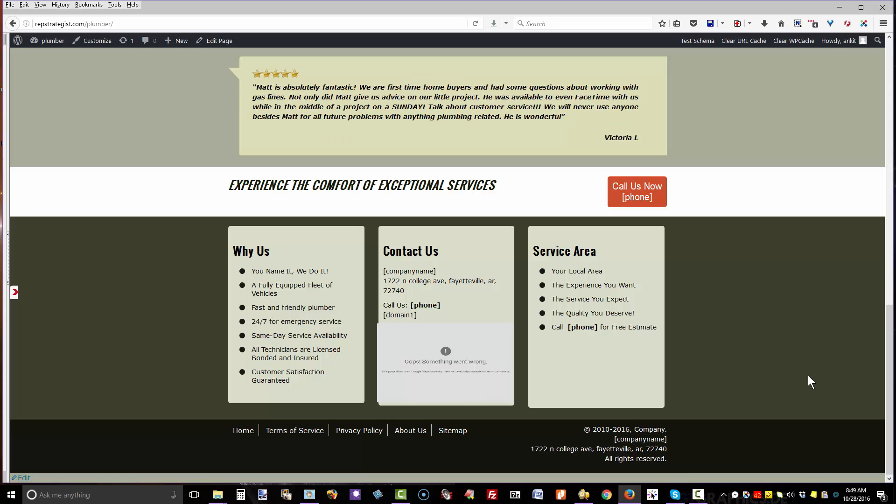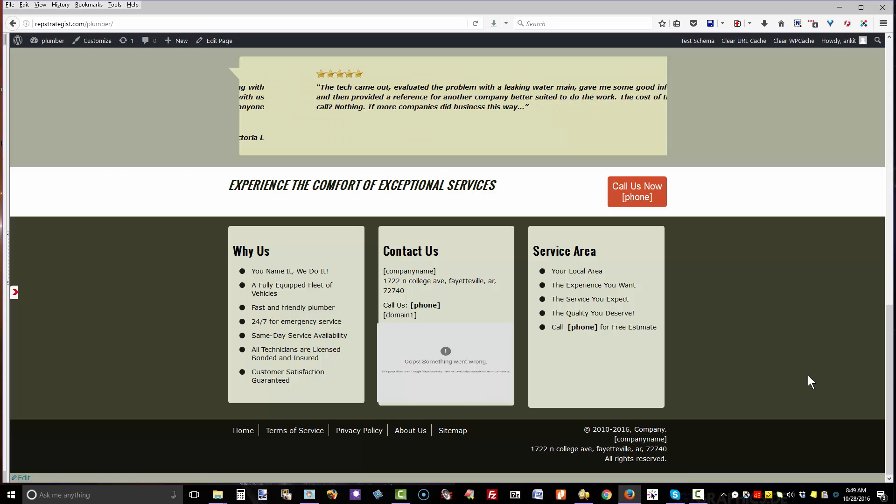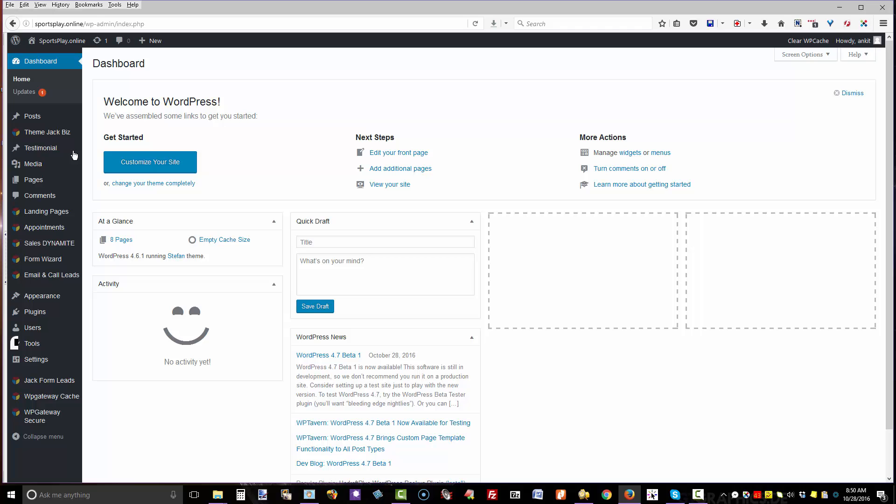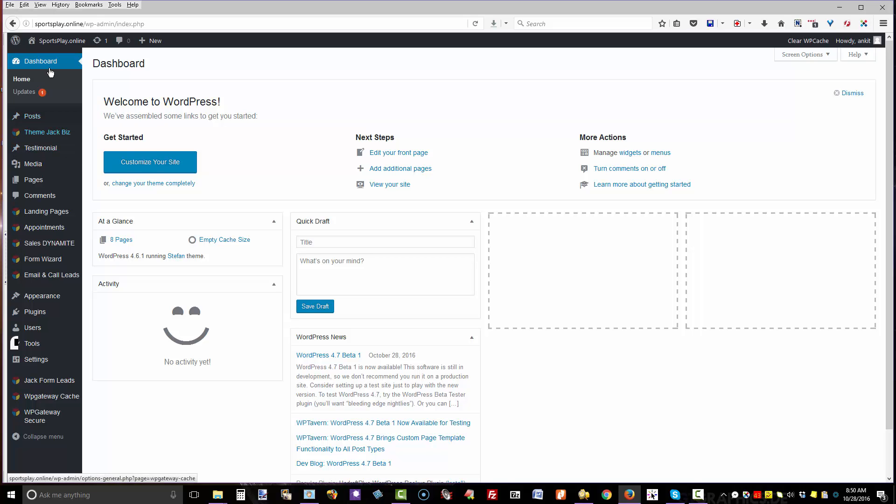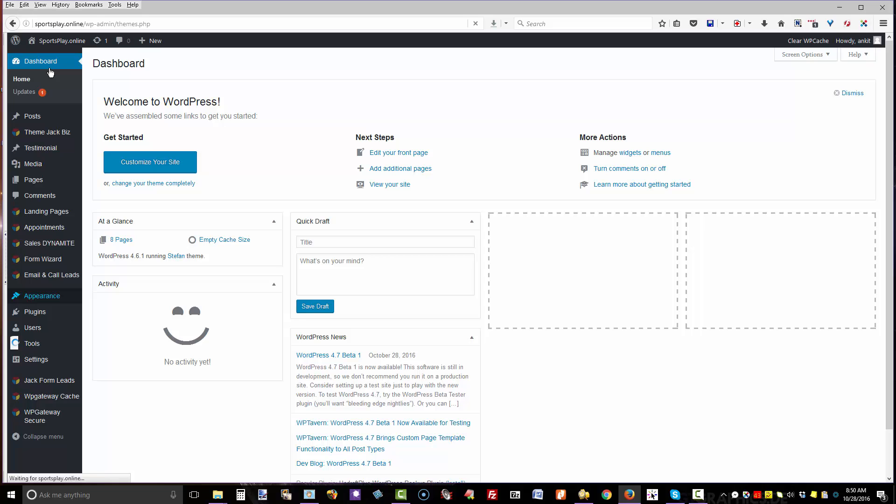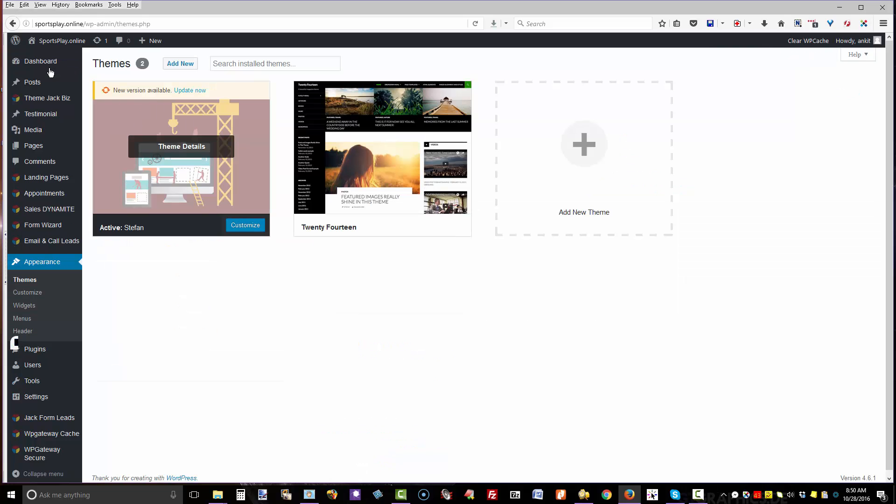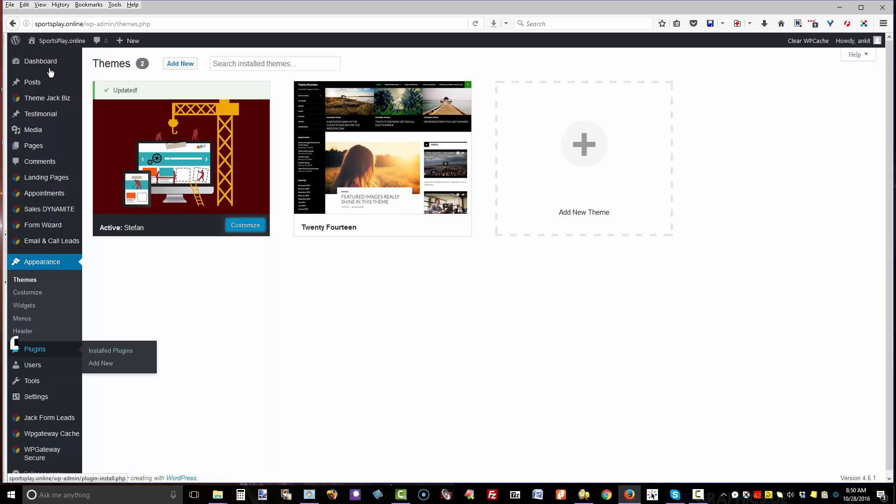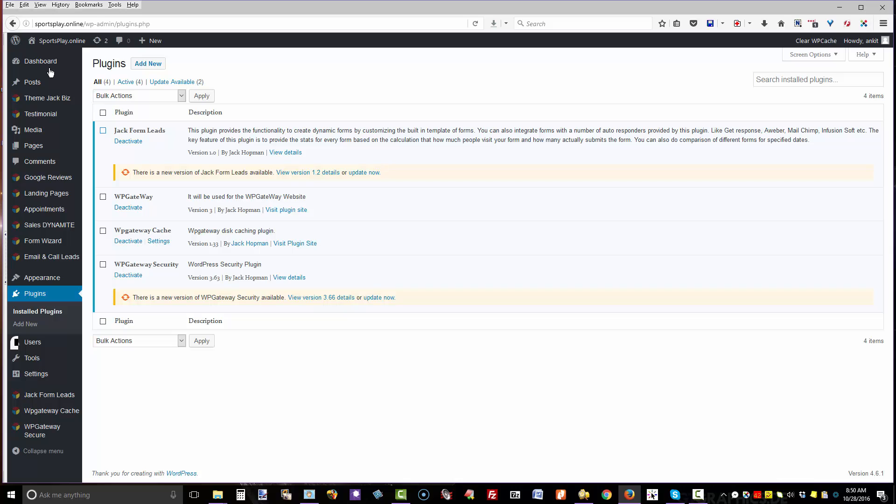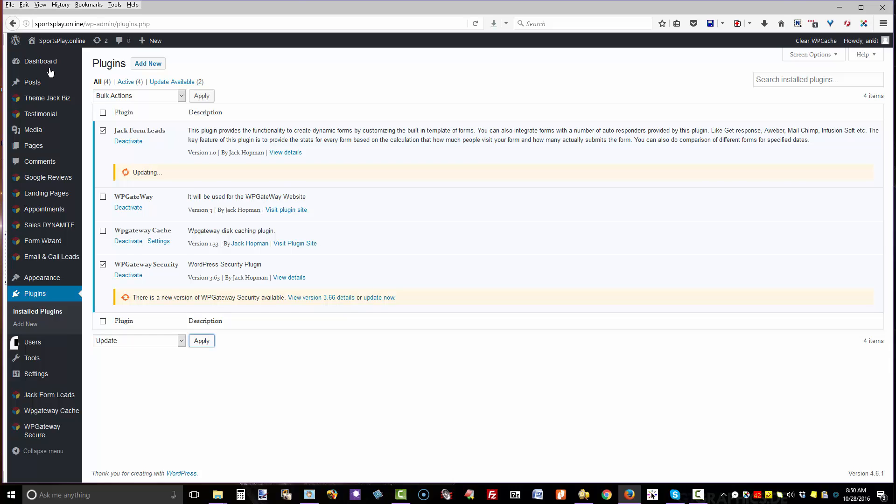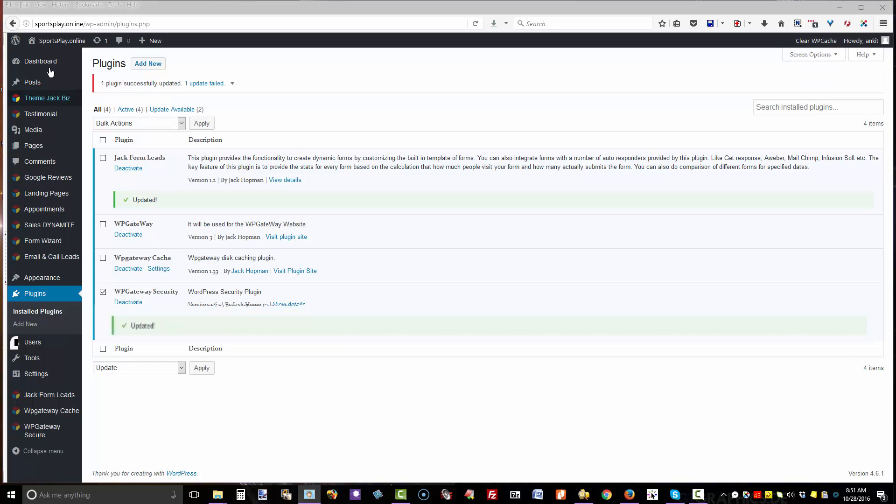Because LocalThemeJack updates so frequently, when you first log into the dashboard, go down to Themes and check for updates. Select the ones that need updating, click Bulk Actions, Update, and Apply. If you're hosted on WP Gateway, you can set themes and plugins to update automatically.